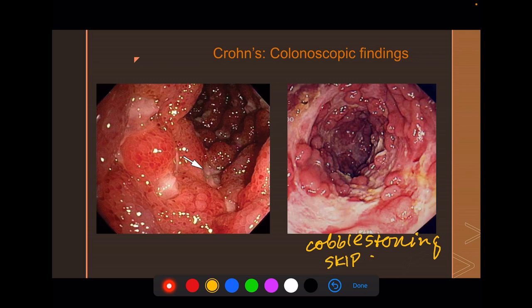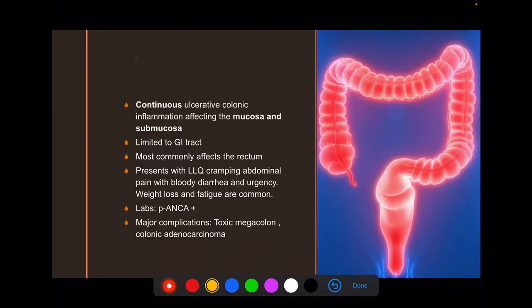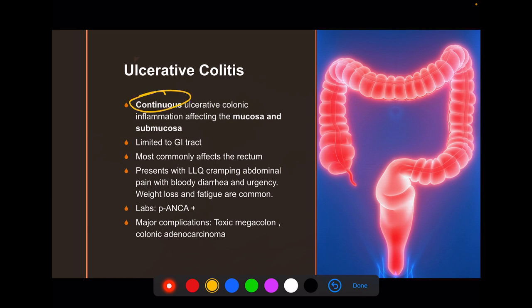As you work your colonoscope up, you always want to visualize the terminal ileum — because if you see involvement there, you absolutely know you're dealing with Crohn's. Ulcerative colitis will never, ever affect the terminal ileum.